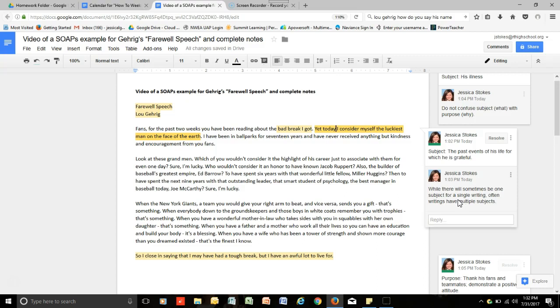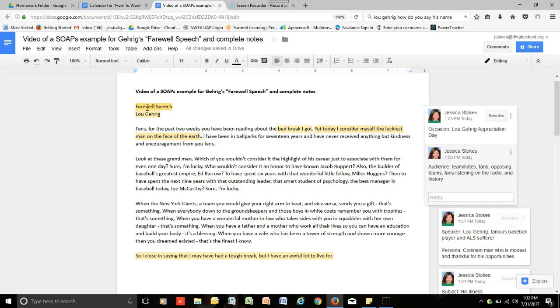Now, next, the O stands for occasion. So, what is the occasion? The occasion is the Lou Gehrig's Appreciation Day where this speech actually occurred. And, you can do further research into what that occasion actually was in order to glean more information about the significance of this speech.